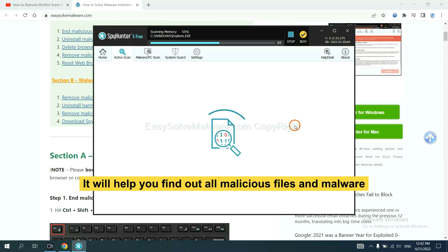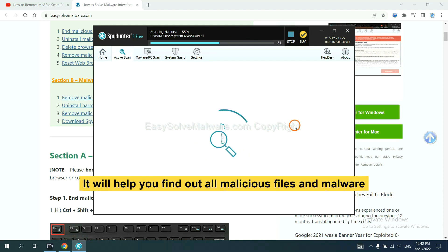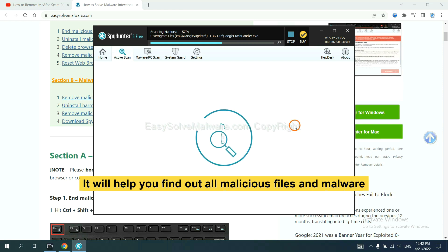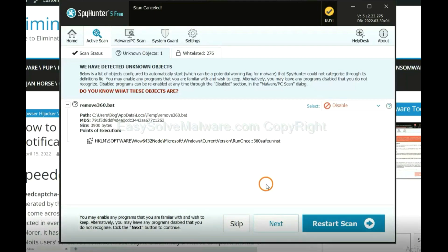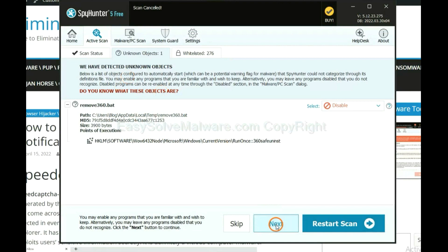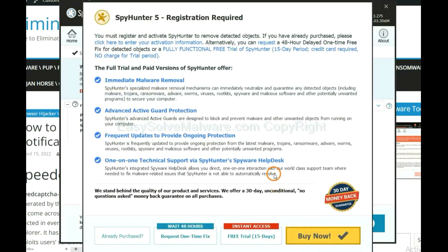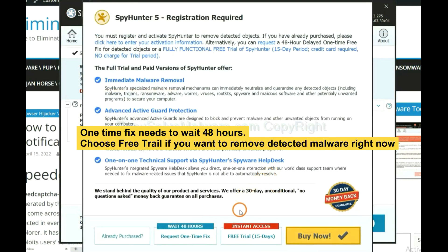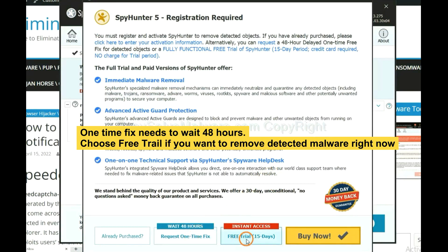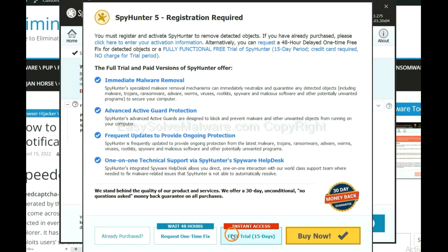It will help you find out all malicious files and malware on your computer. When the scan complete, click next. The one-time fix will need you to wait 48 hours. If you want to remove all the detected malware now, you should choose free trial. It will solve all your problems.